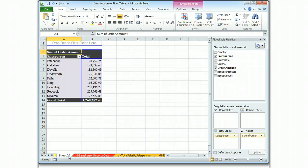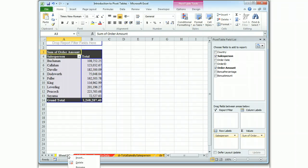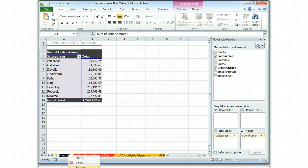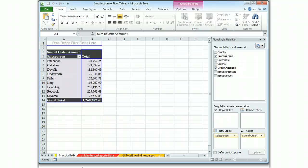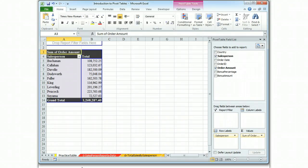Right now I'm on sheet 29. If I click on that tab with the right click, I can rename the tab. Name it Practice Table. And hit Enter.